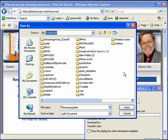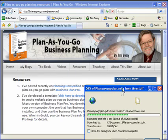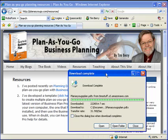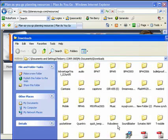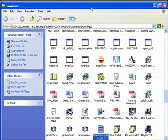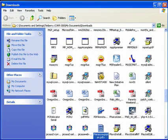Which folder you download it into is important. I'll click to save, and there it is. I'll just click Open Folder and there it is. I'm going to leave that for now and open Business Plan Pro.